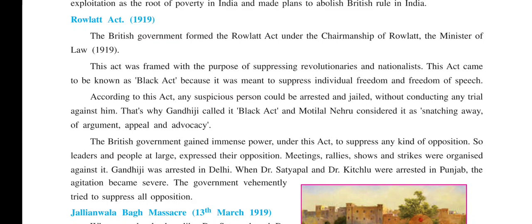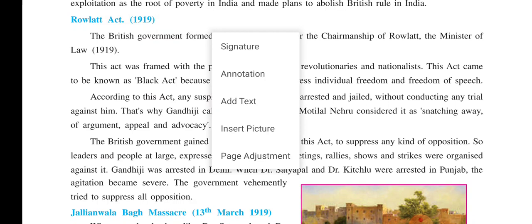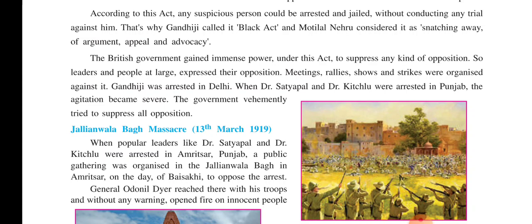That is why Gandhiji called it the Black Act. Motilal Nehru considered it as snatching away of argument, appeal, and advocacy rights. Under this act, the British government gained immense power to suppress any kind of opposition. People could not raise their voice because as soon as they tried to raise their voice, they were jailed.